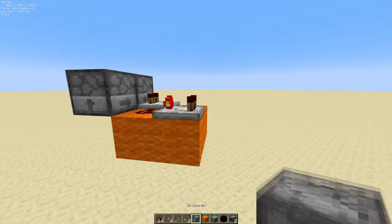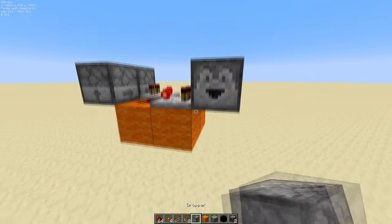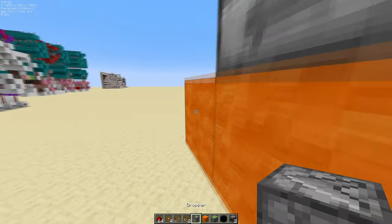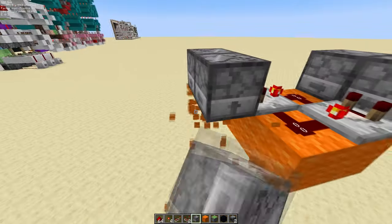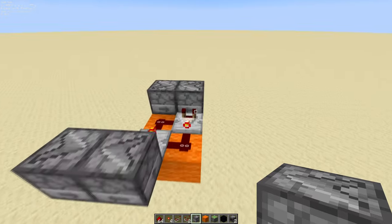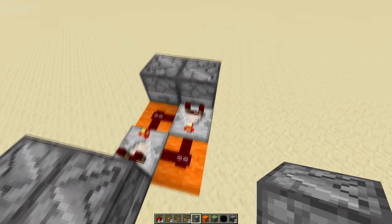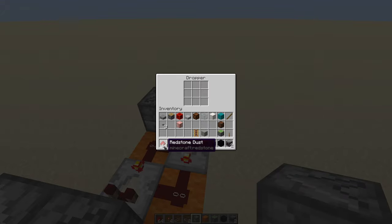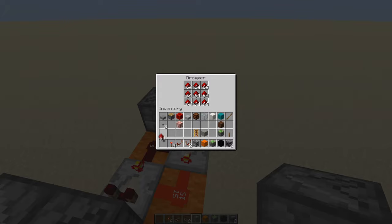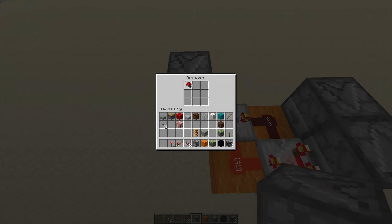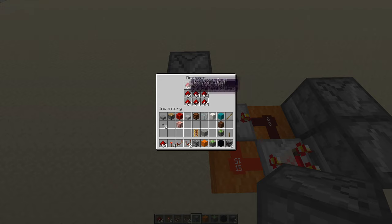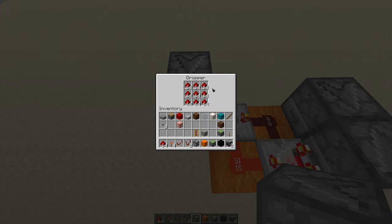Same thing over here. And now, in each of the droppers that the comparator is taking a signal from, you want to just fill it up with any item. Make sure it's stackable and it stacks to 64, and it fits in all of these slots here.